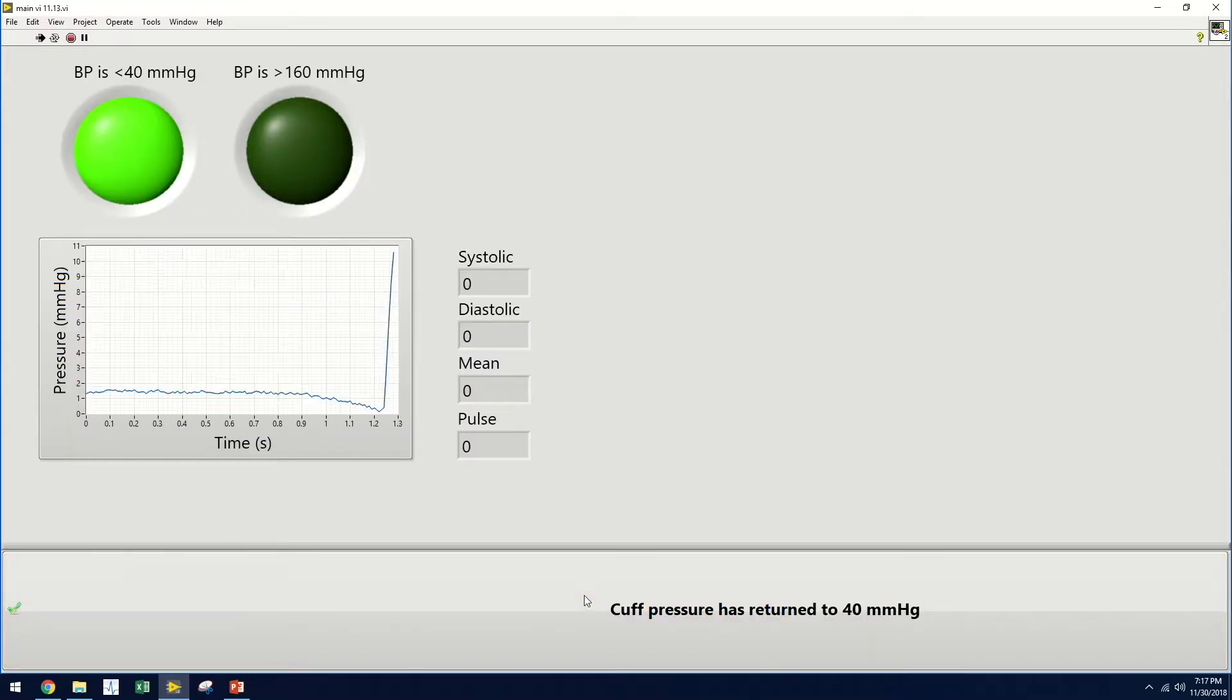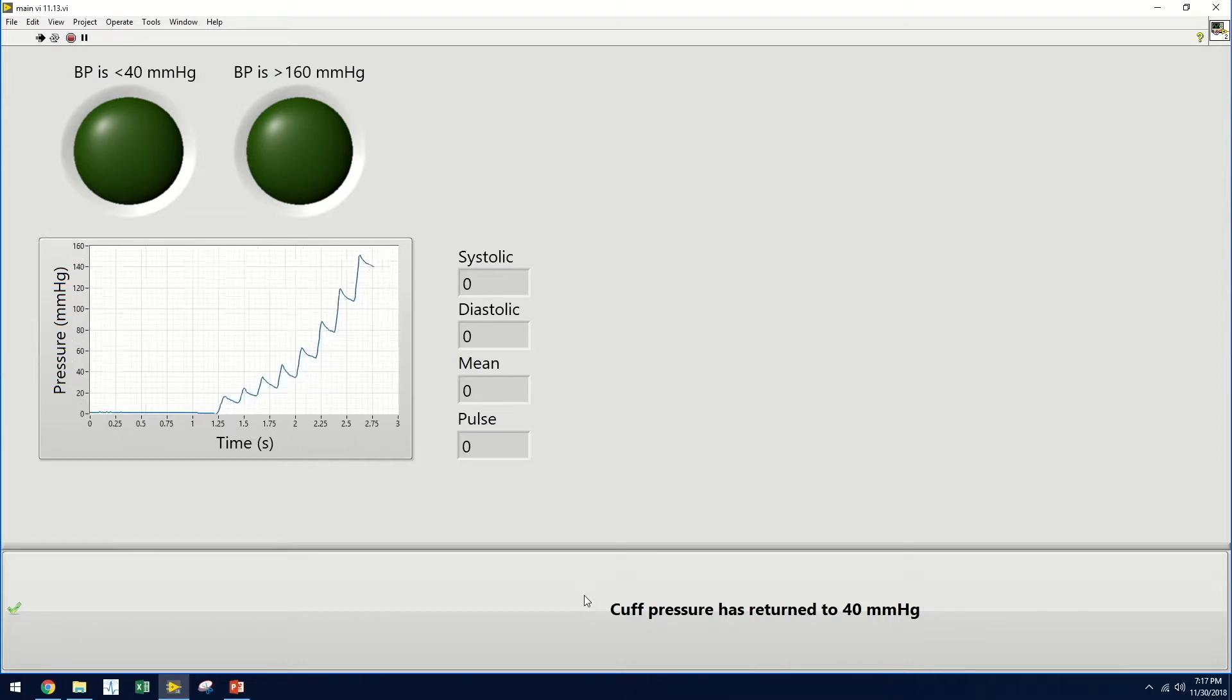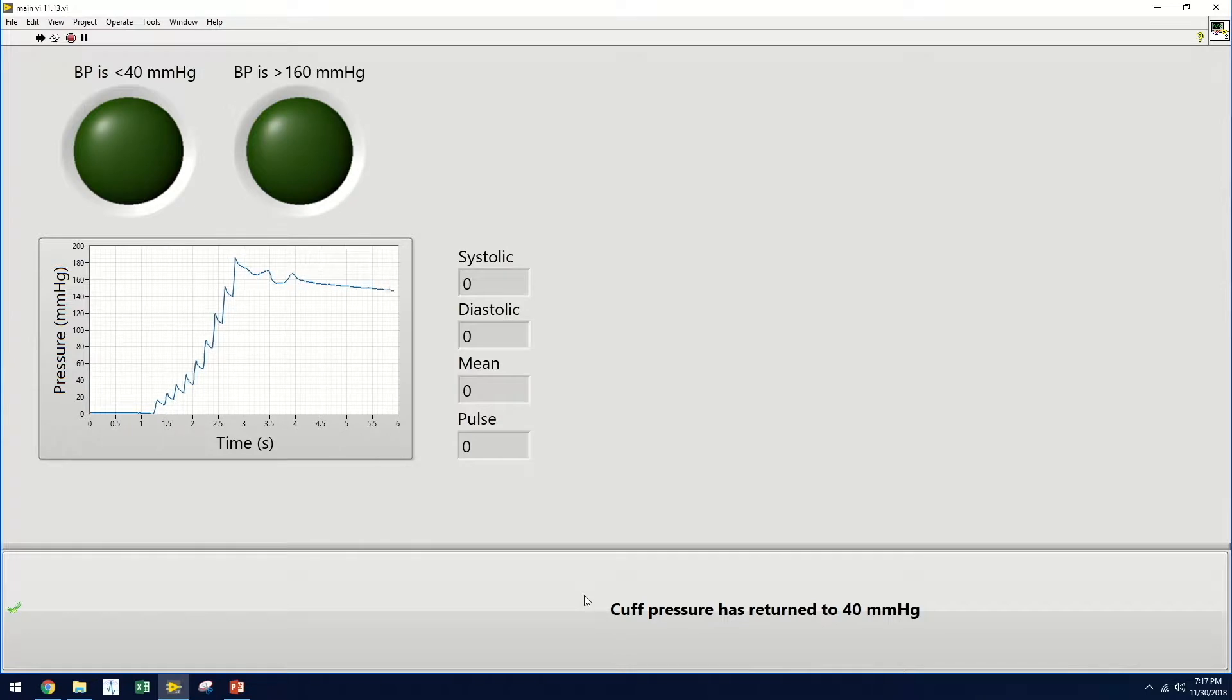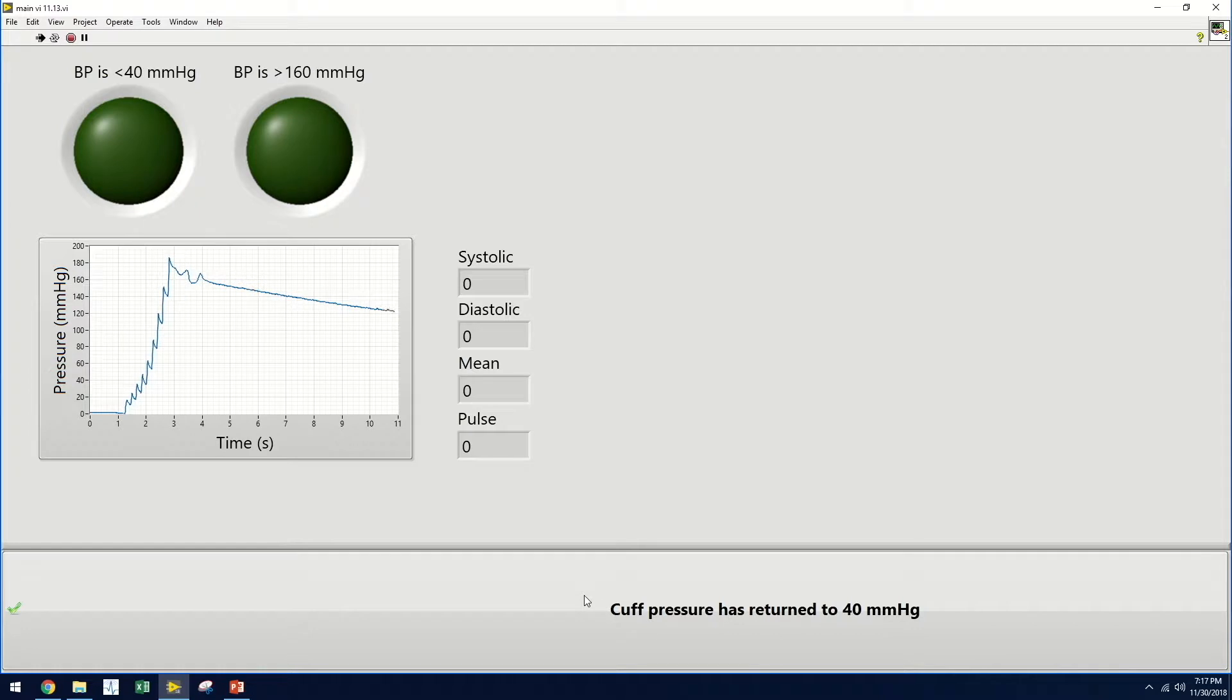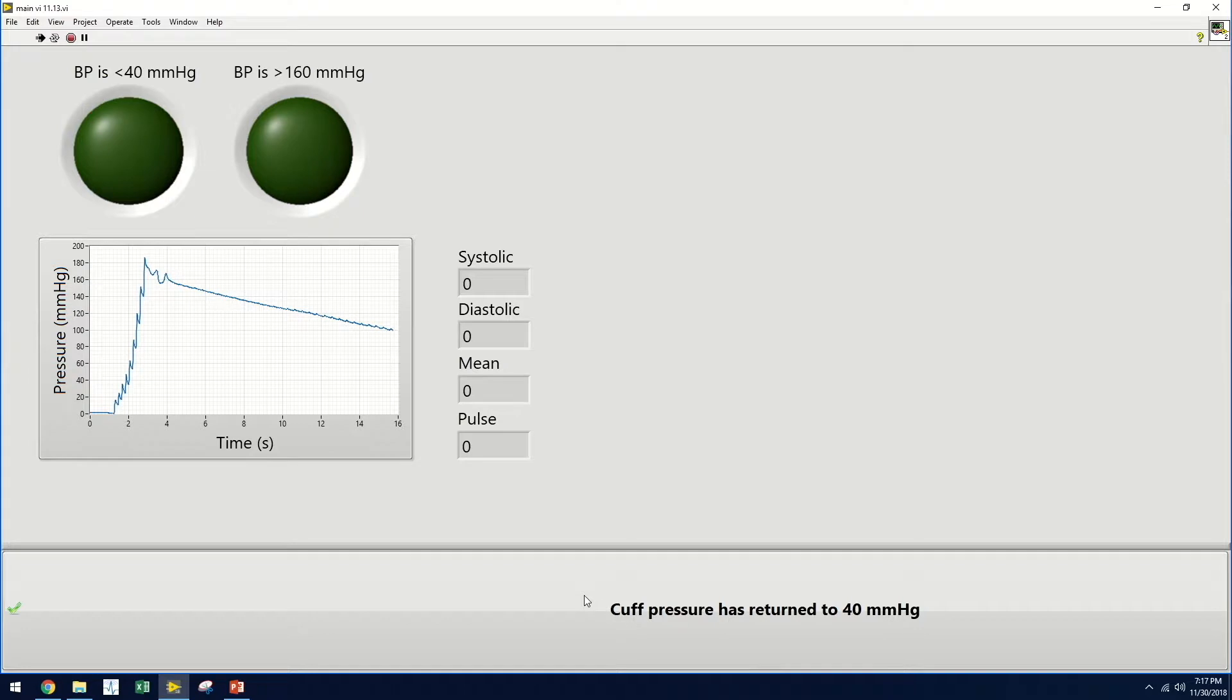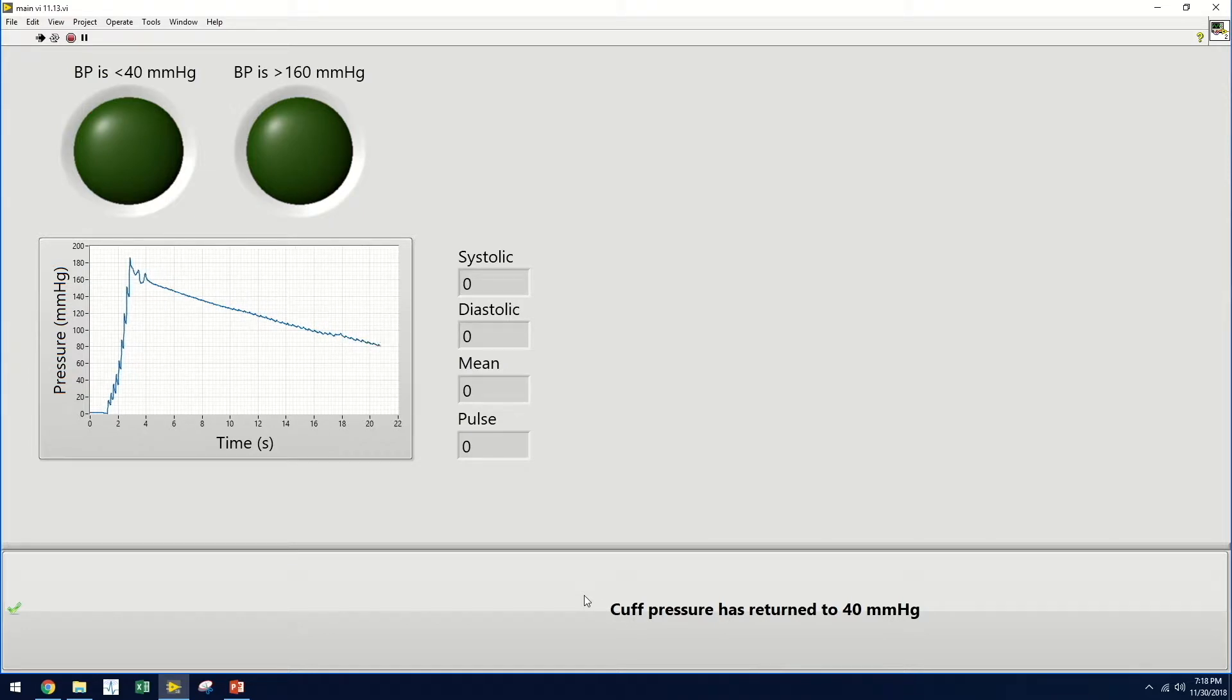Now the user can begin inflating the patient's blood pressure cuff. An LED will indicate when the pressure in the cuff has exceeded 160 millimeters of mercury and the user may stop inflating it. Once this occurs, a second LED will eventually indicate when the pressure has returned to 40 millimeters of mercury. The user will then click the button at the bottom of the screen to indicate that the pressure has returned to this level and the blood pressure information will then appear to the user.